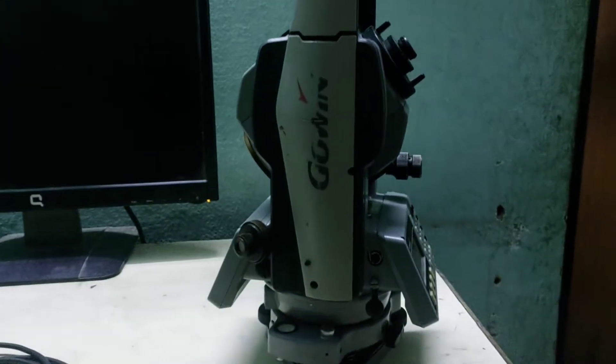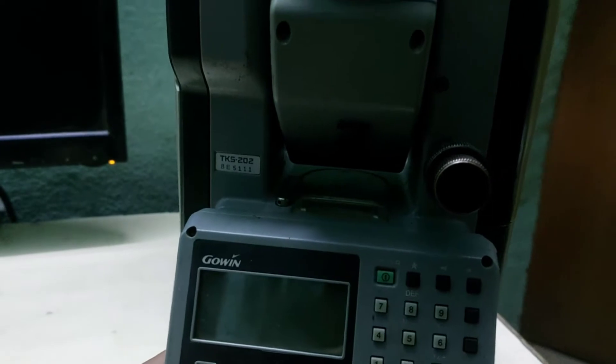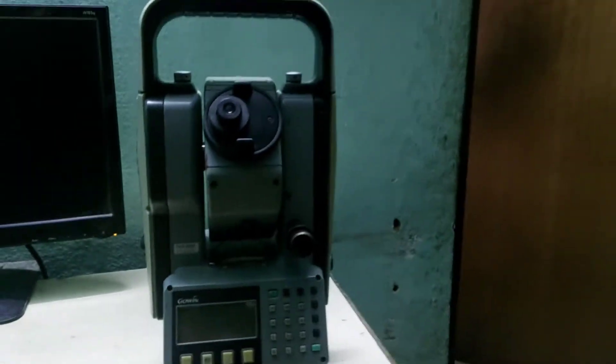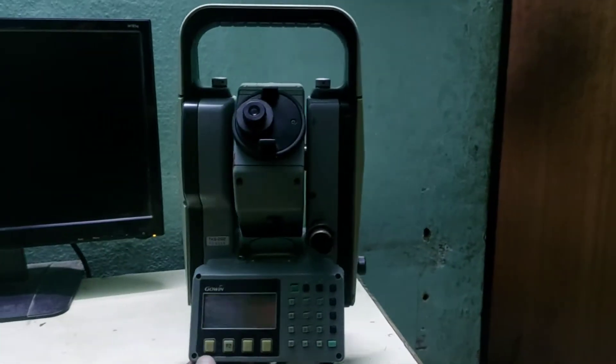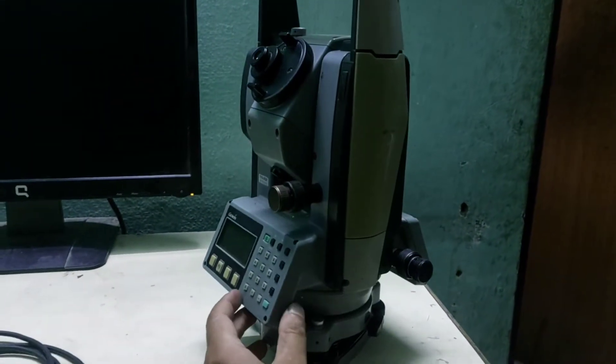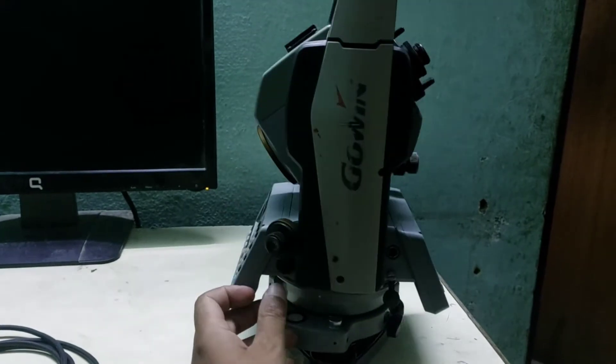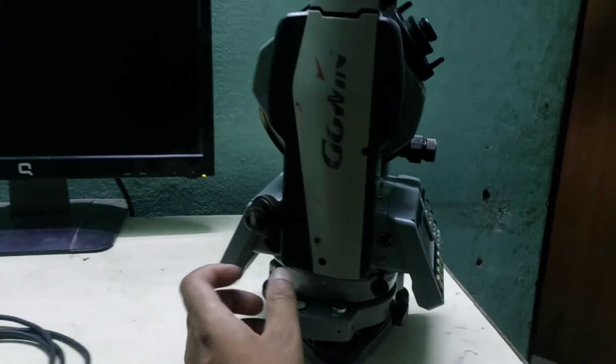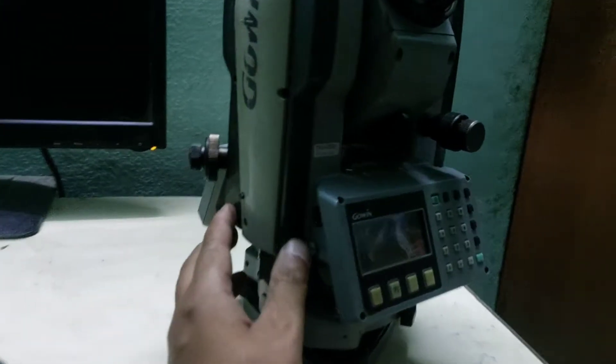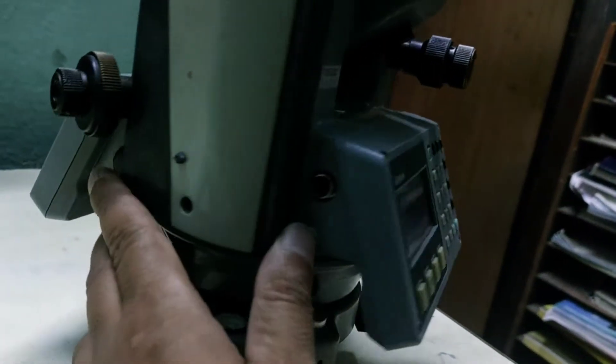Hello everyone, welcome to my channel. Today I am going to show how data is downloaded from a Gowin total station using a data cable. This is the Gowin TKS 202 total station. Let me show you the model.